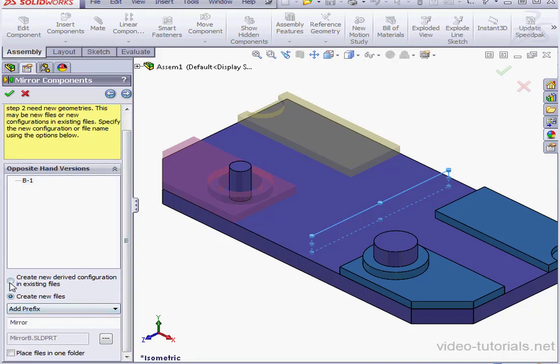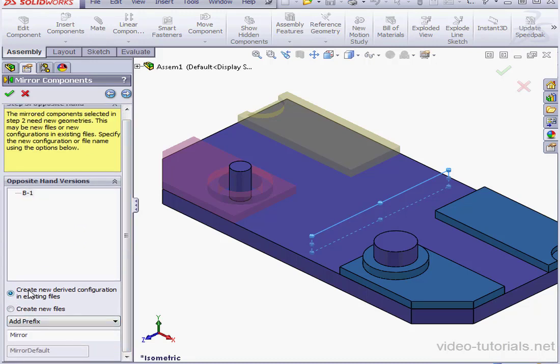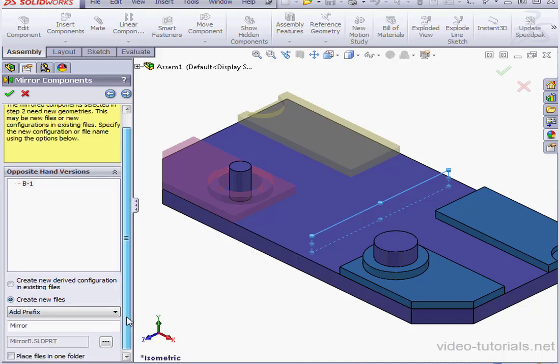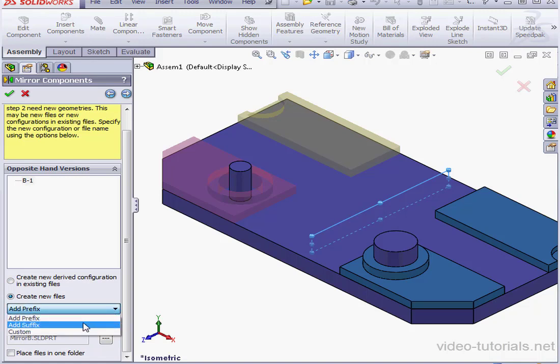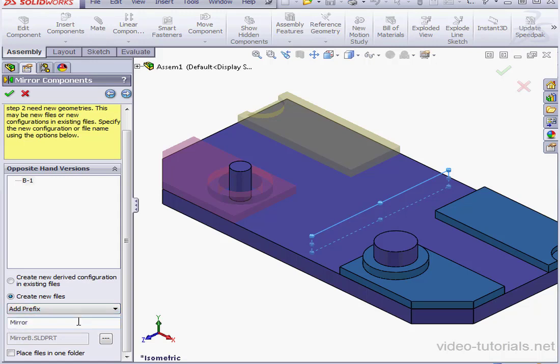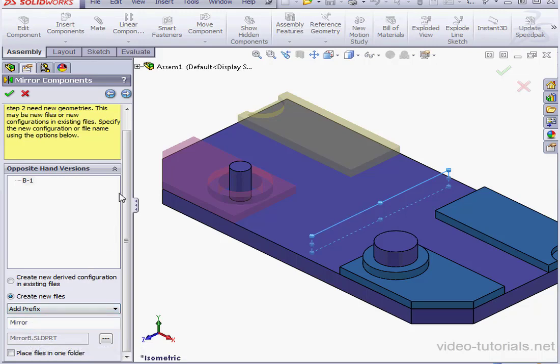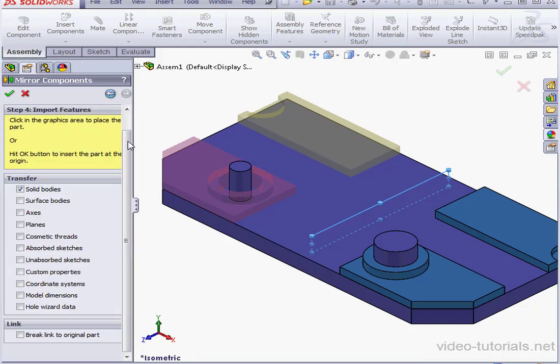Here we've got a few options. We can create a new derived configuration in existing files, or we can create a new file. Let's opt to create a new file. Down below, we can choose to add a prefix, add a suffix, or create some kind of custom name. I'm going to use the default, the prefix. We've also got the option to place the file in a specific folder that we choose. Let's click Next.